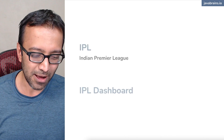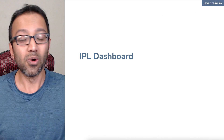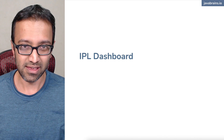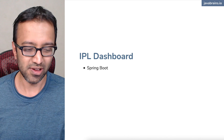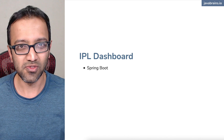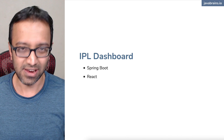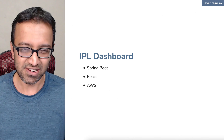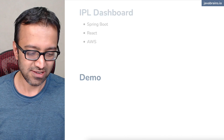Here are the core technologies that we're going to be building for the IPL dashboard. We're going to be using Spring Boot for the API, React for the frontend, and we're going to package it and deploy to AWS.